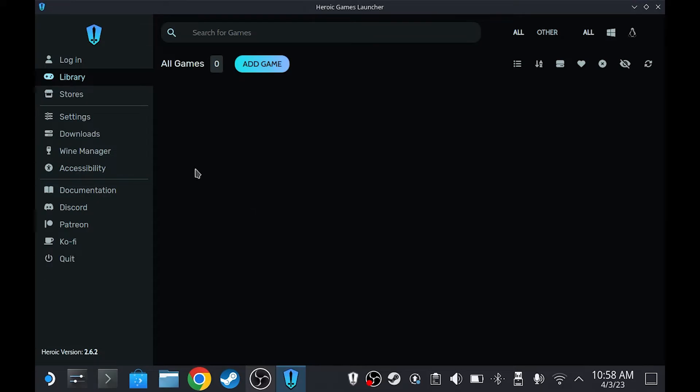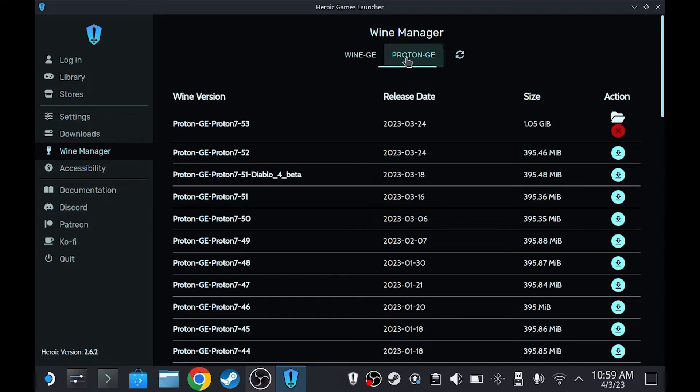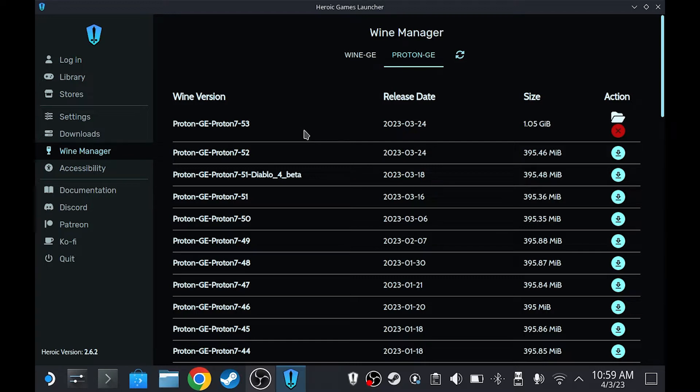Go to the Wine Manager, Proton GE, and for The Last of Us, we're going to use 7-53. So install it.